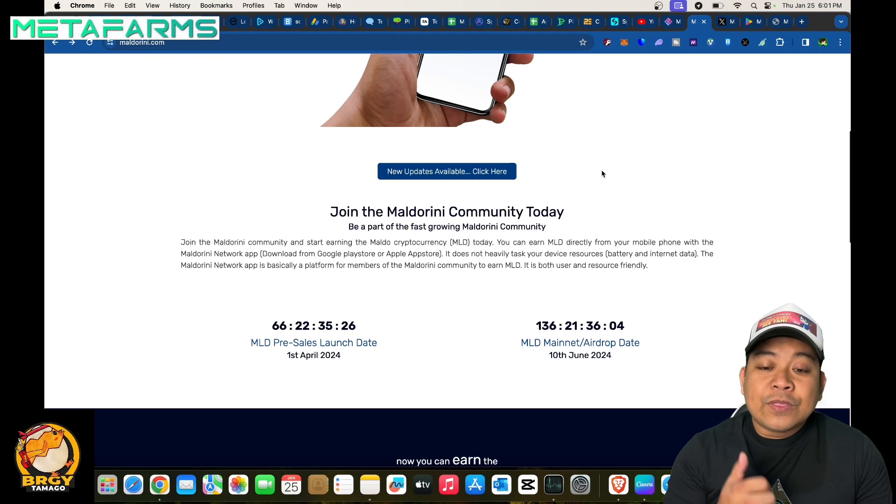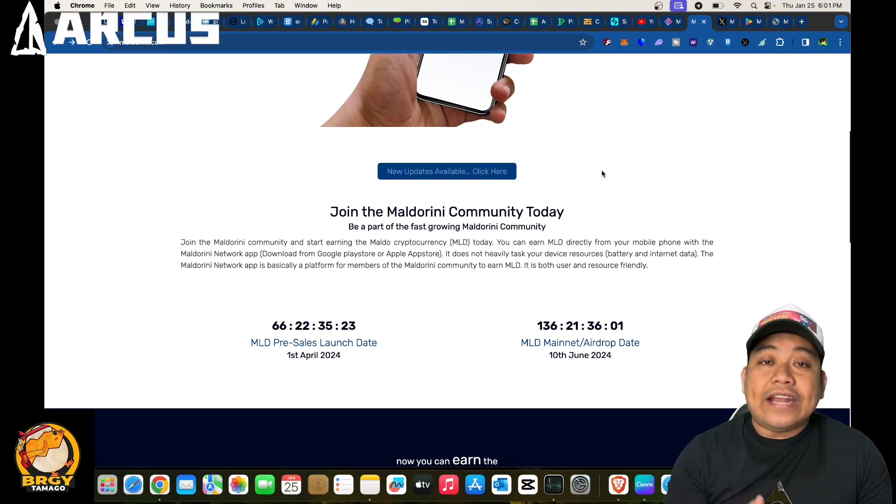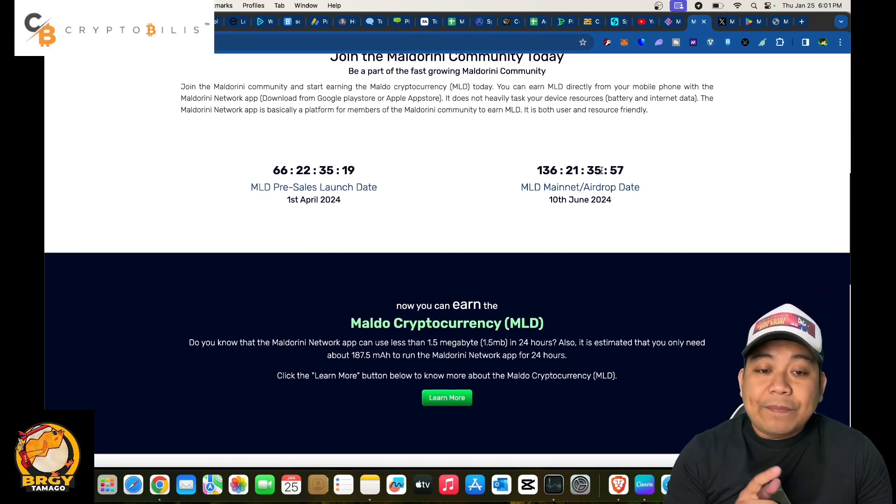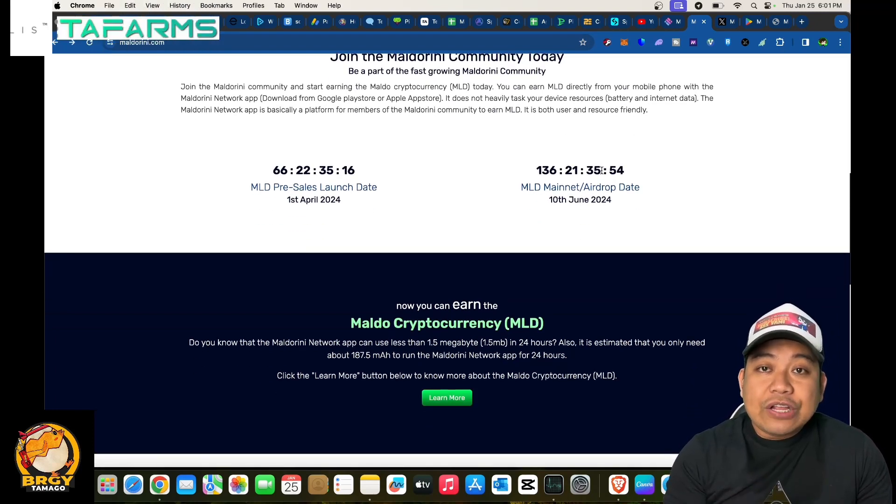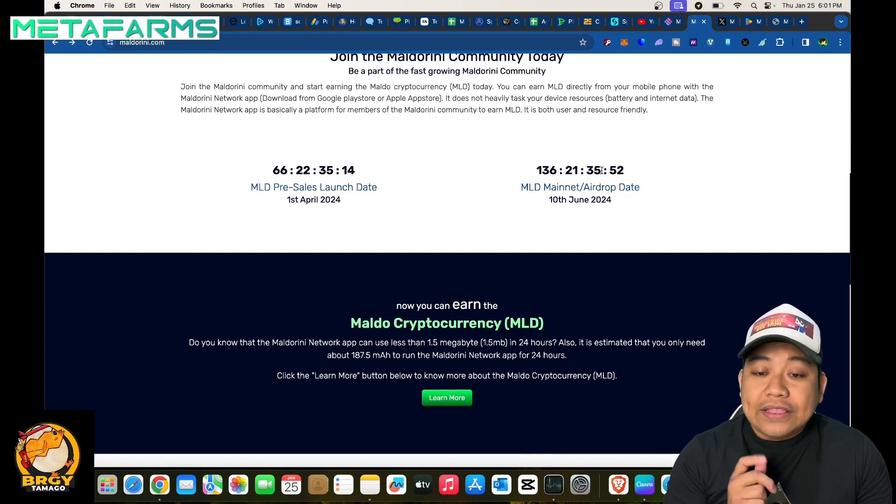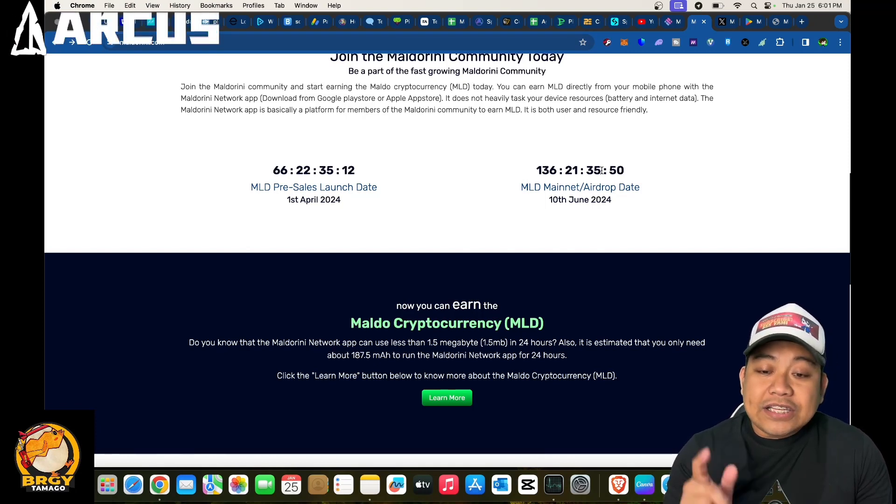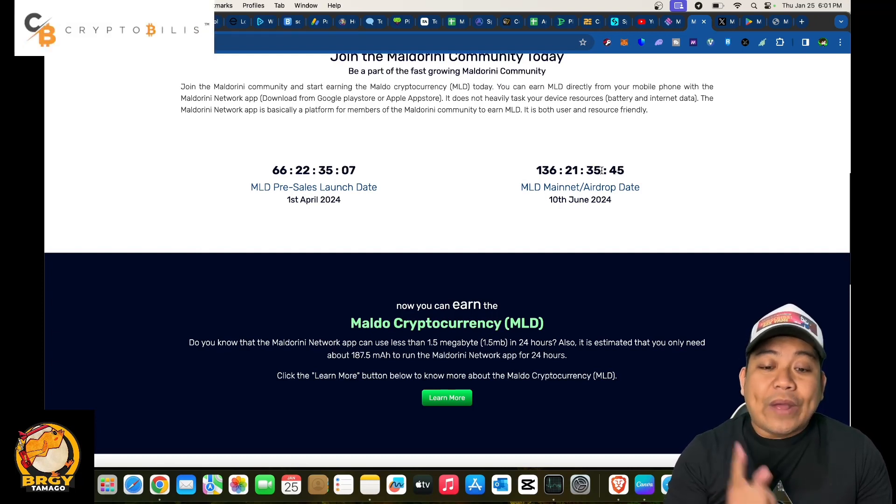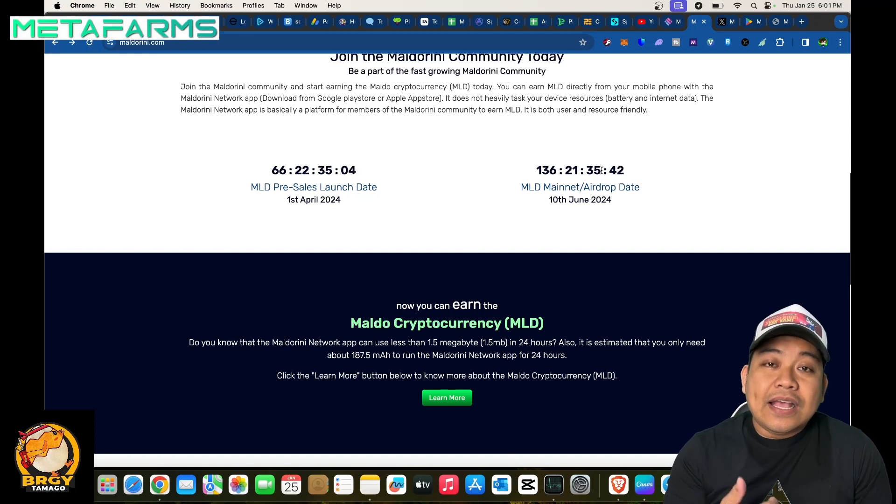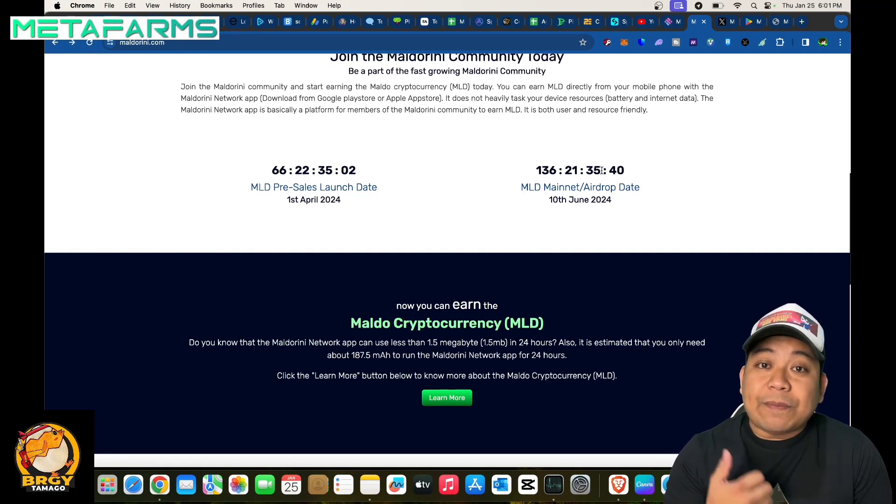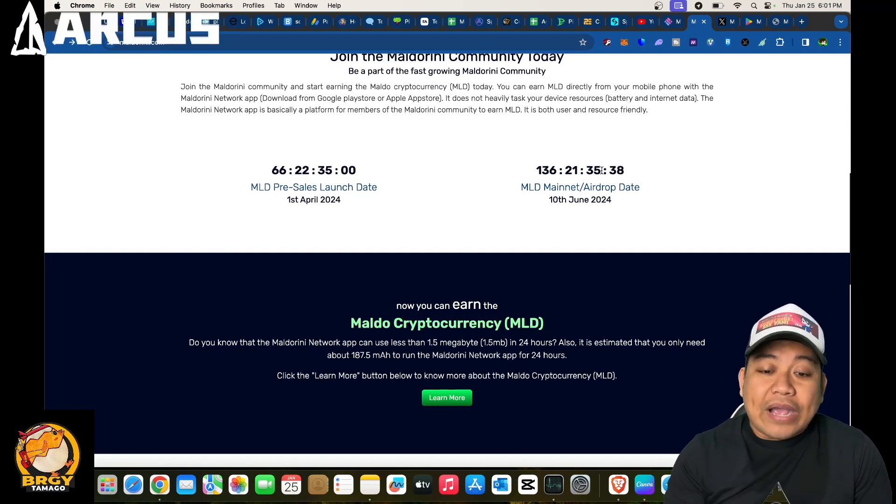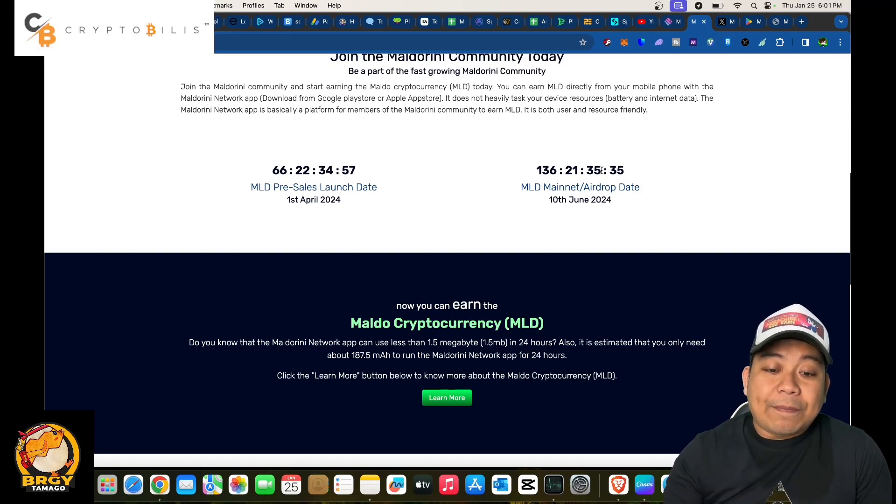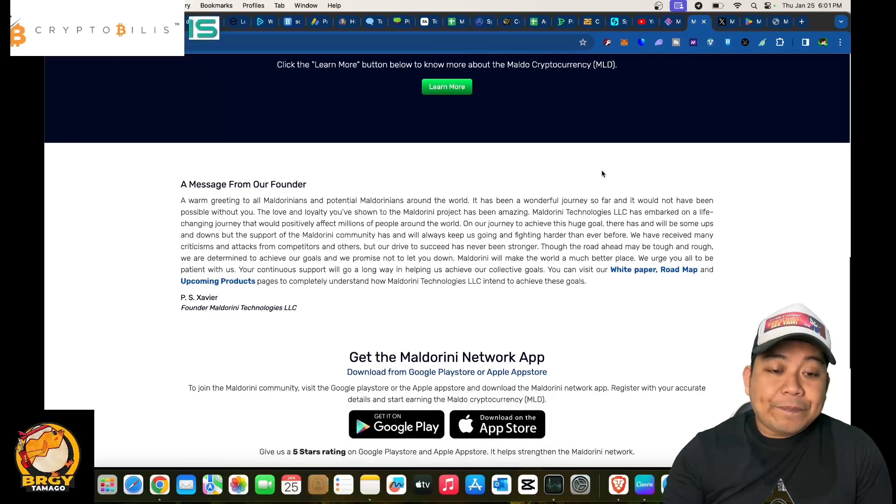The Maldorini Network app is basically a platform for members of the Maldorini community to earn MLD. It is both user and resource friendly. There will be an upcoming MLD pre-sales launch first April of 2024. Make sure to mark your calendar in terms of its mainnet on June 10th, 2024. Now the earlier you get into this project, the better, because daily you could mine for MLD and the more people you invite the better your mining will be.